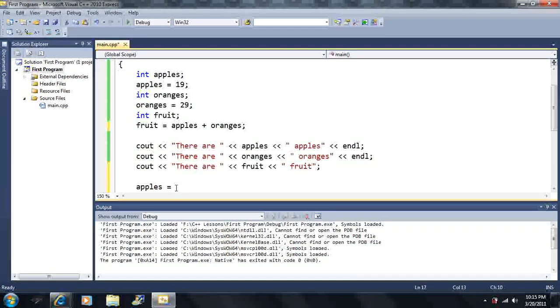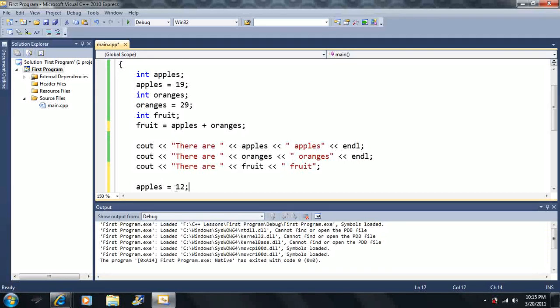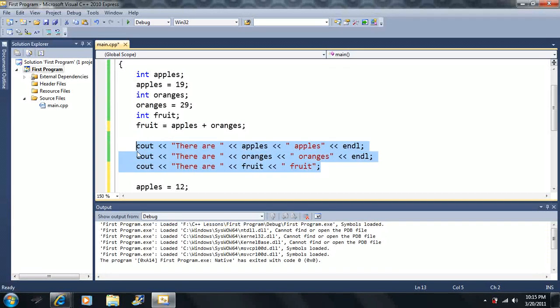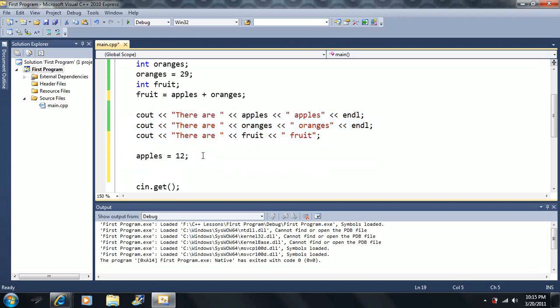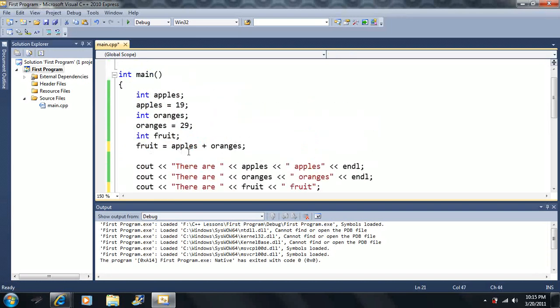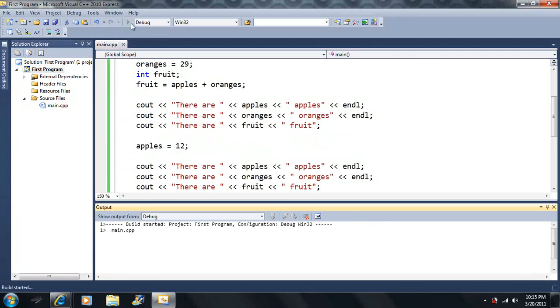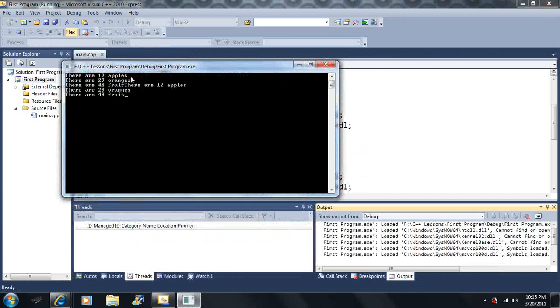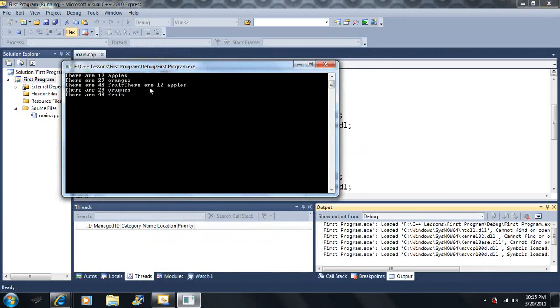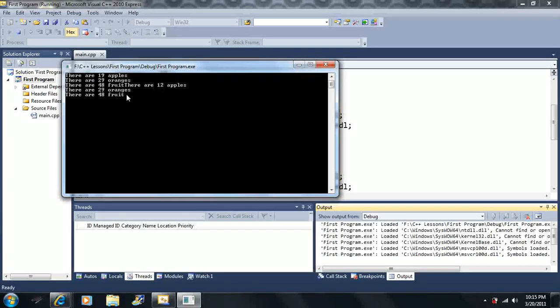Let's say apples is equal to 12. And then I want to output the same exact code here. So right now, I have a lot going on here. First it says there's 12 apples, there's 29 oranges, 48 fruit. Then notice there's not a space between the there and the are. There are 12 apples, 29 oranges, and 48 fruit.